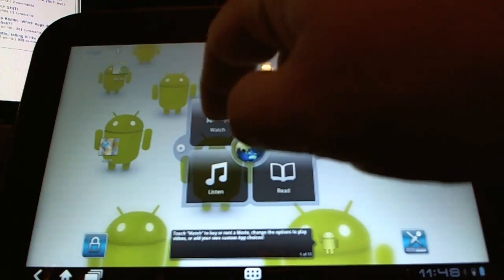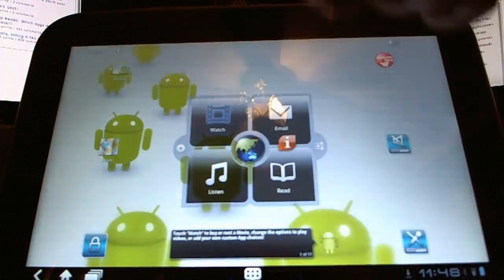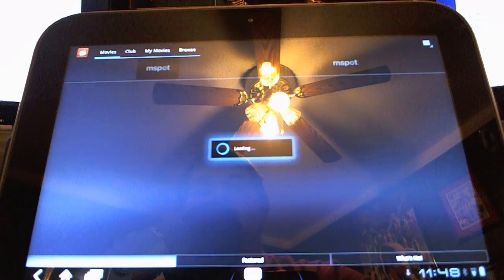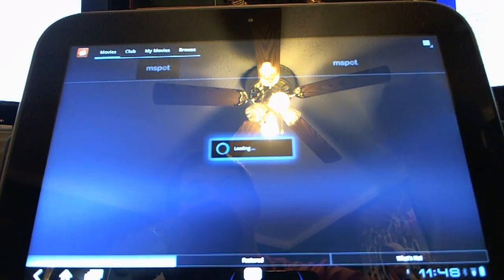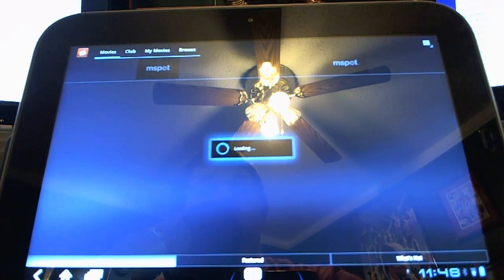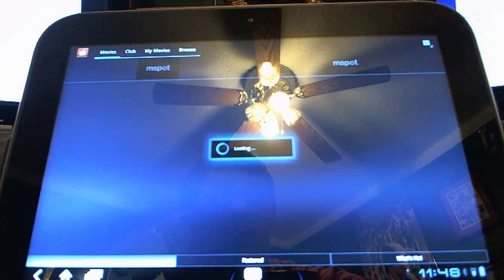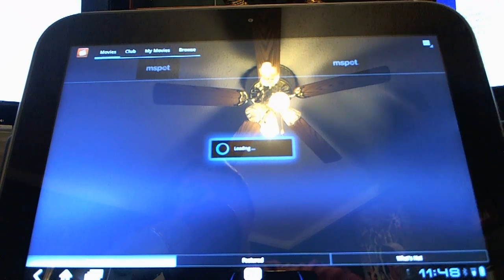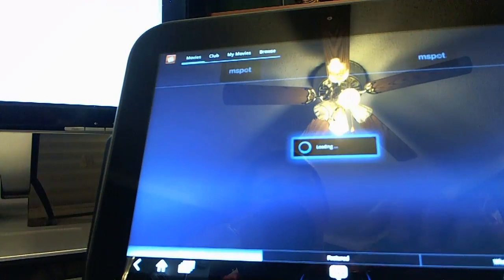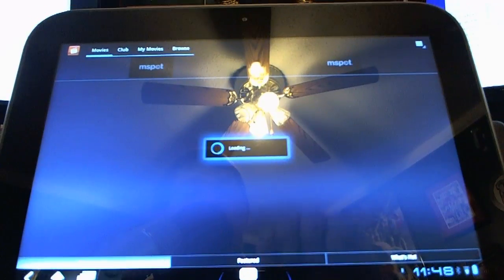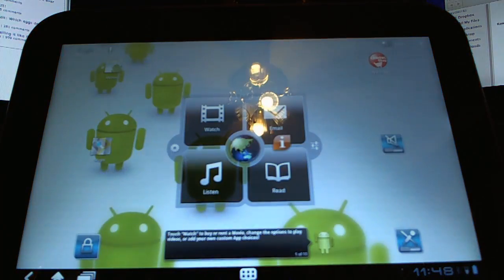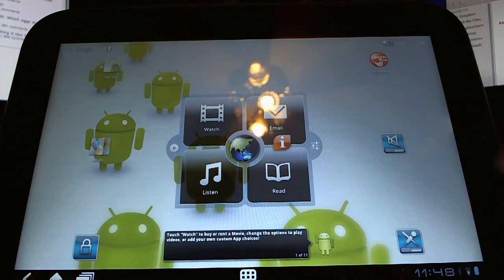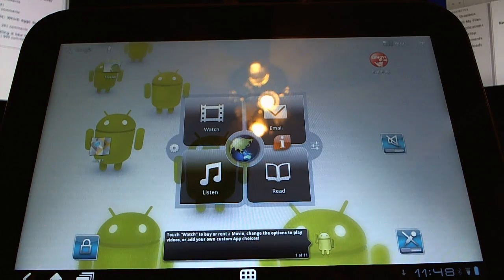And if you tap one of these, like I'm going to tap watch, it's going to launch M-Spot, which is pre-installed software on here. And I'm hitting my camera, sorry, let me go back. And it pretty much does something similar on each of these.